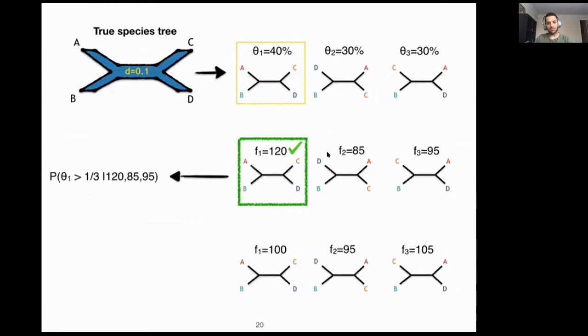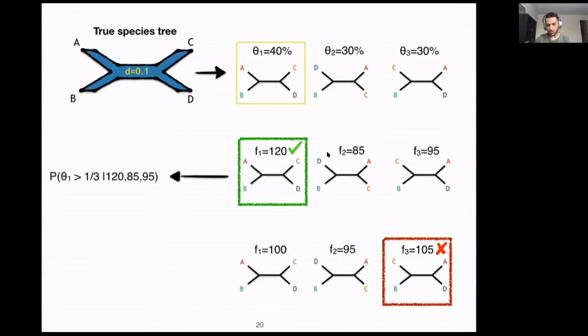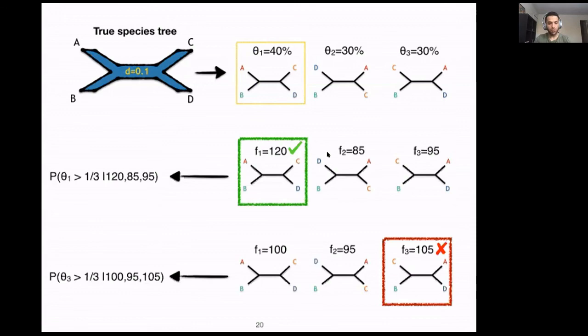Here is another example. We again infer gene trees from limited data, and you see F1 = 100. In this example, F3 is the most frequent one, which is not the same as the true species tree. But we hope that the probability that θ₃, our inferred species tree, is greater than one-third given those frequencies becomes a small number, so that we have less support for that hypothesis.